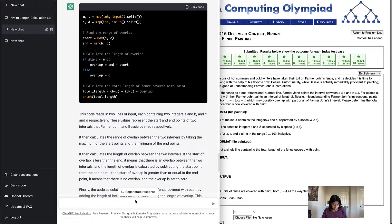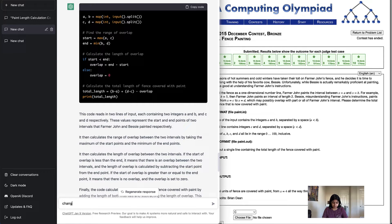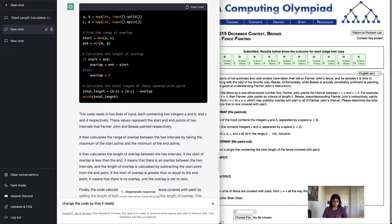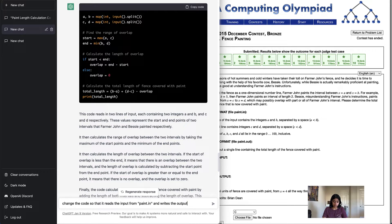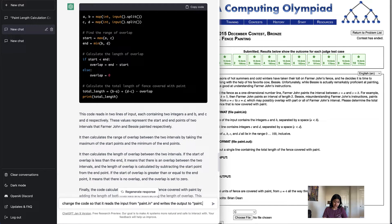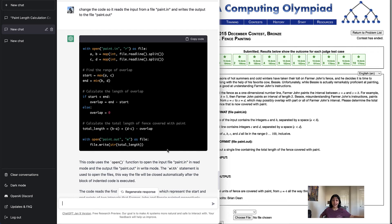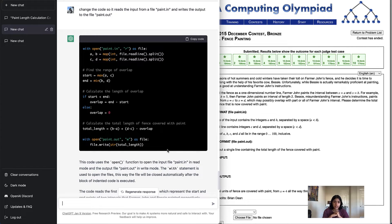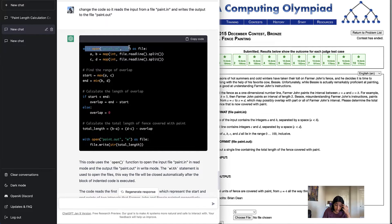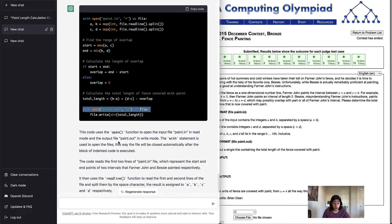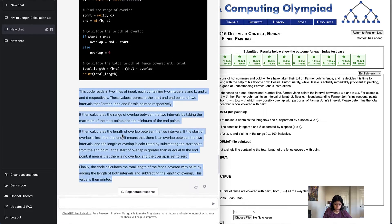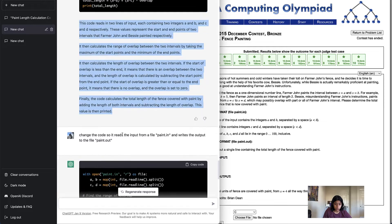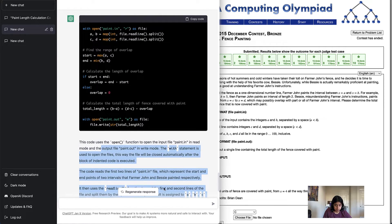Now, what I wanted to do is change the code so that it reads the input from paint.in and writes the output to paint.out. This was a lot faster, actually, than the previous one. It did it in about like 5, 10 seconds, so not that bad. And as you can see, it opens up the file. It uses the output file. I forgot to mention earlier, it also explains what this code was doing for both the normal and for the file input output one.